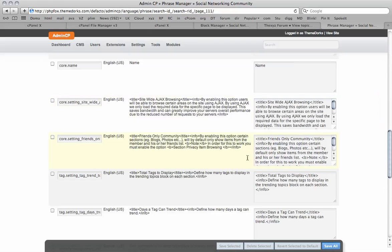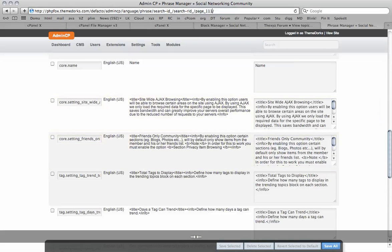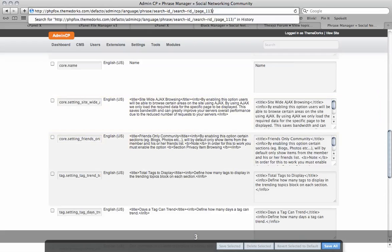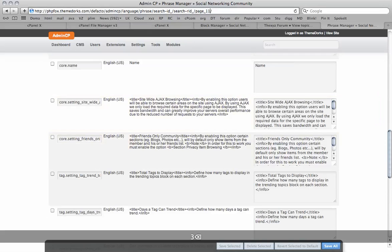You can see here there's a number of different pages and phrases to edit. I'm going to go to page 119.